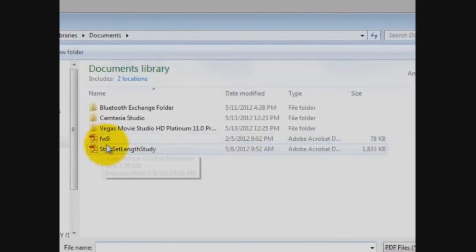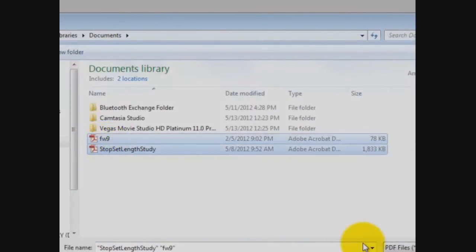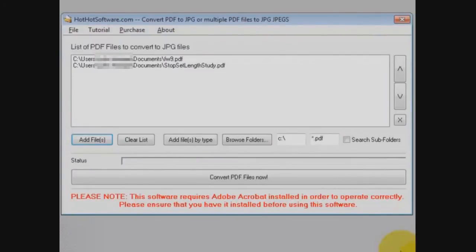Let's add some files in here and show you how it works. I've got a couple here that I'm going to choose from. There we go.